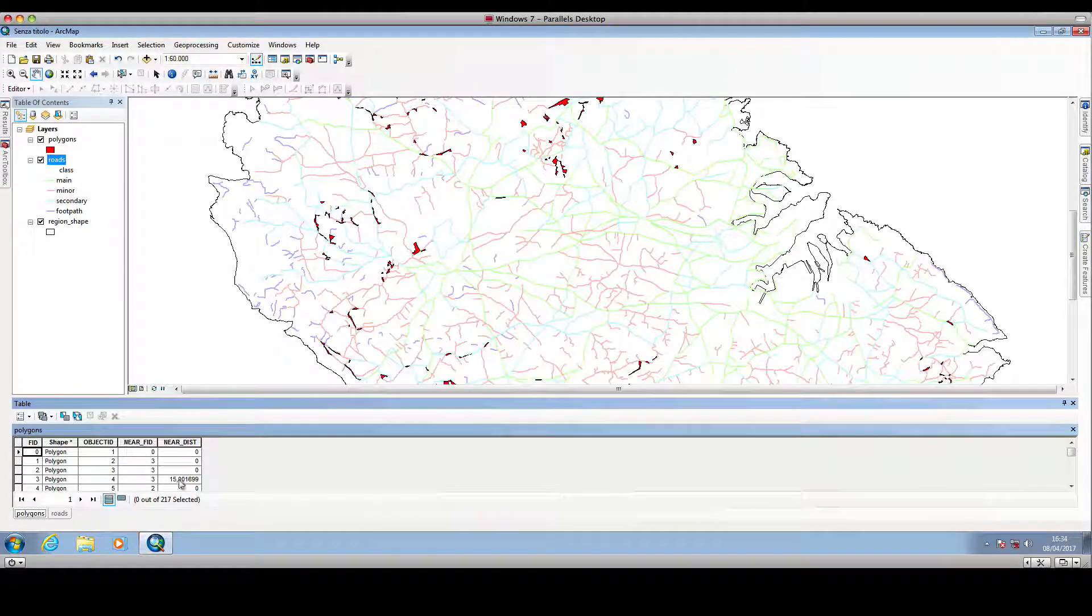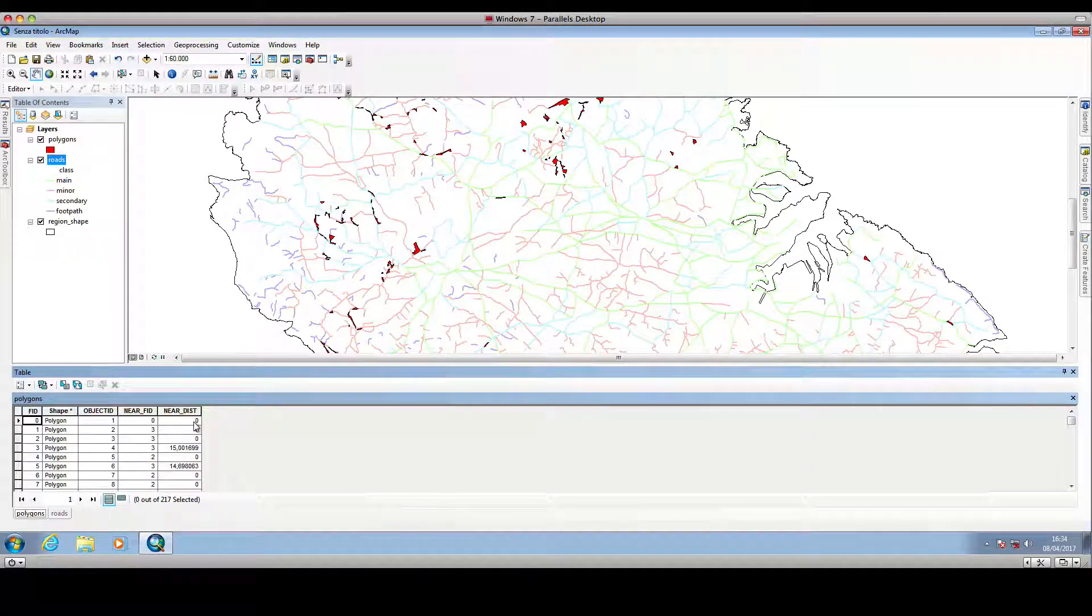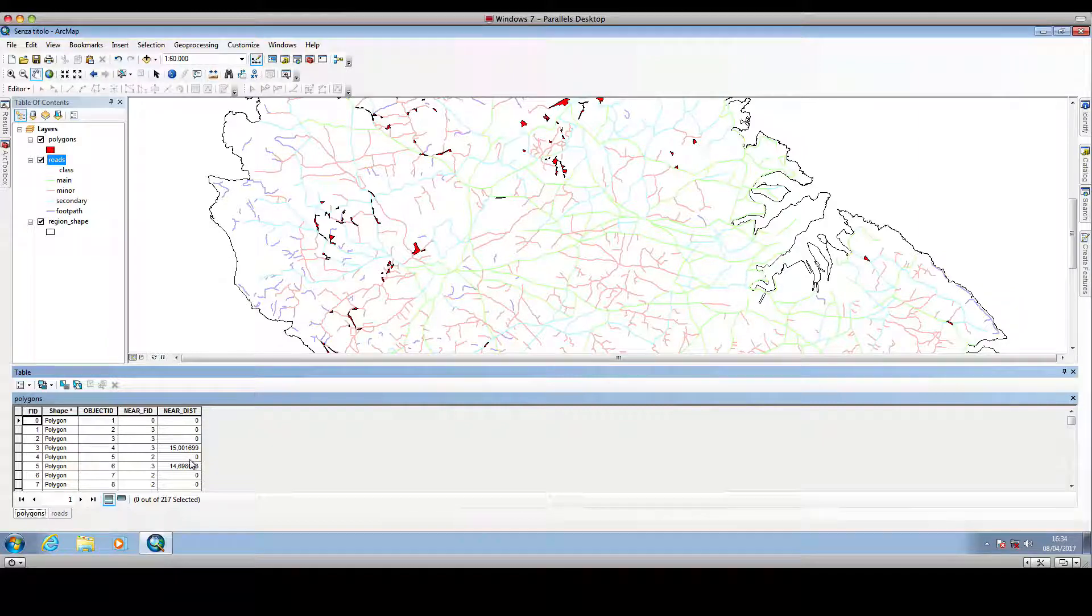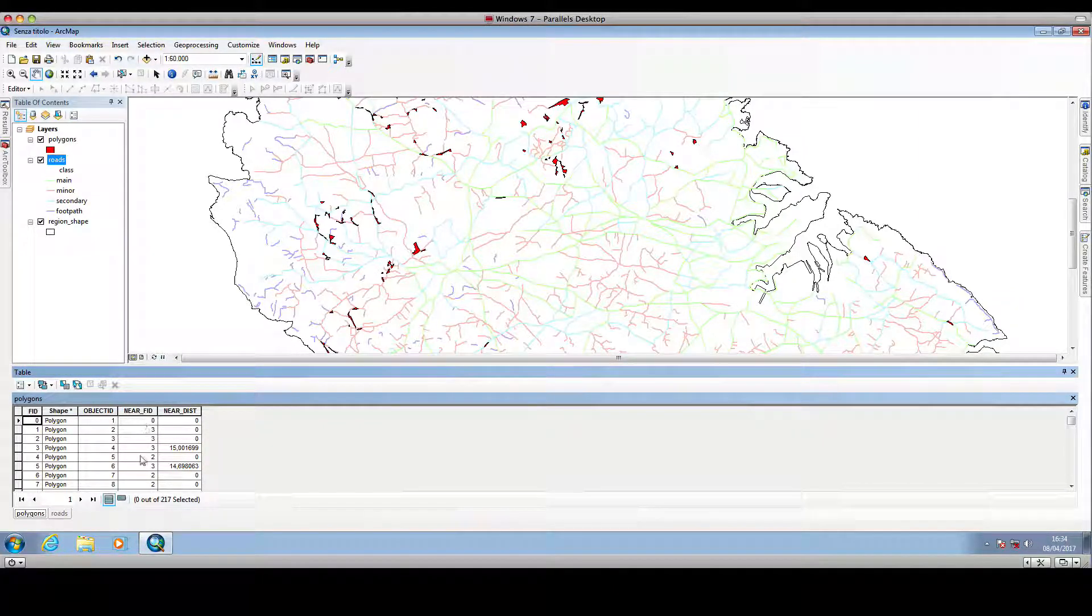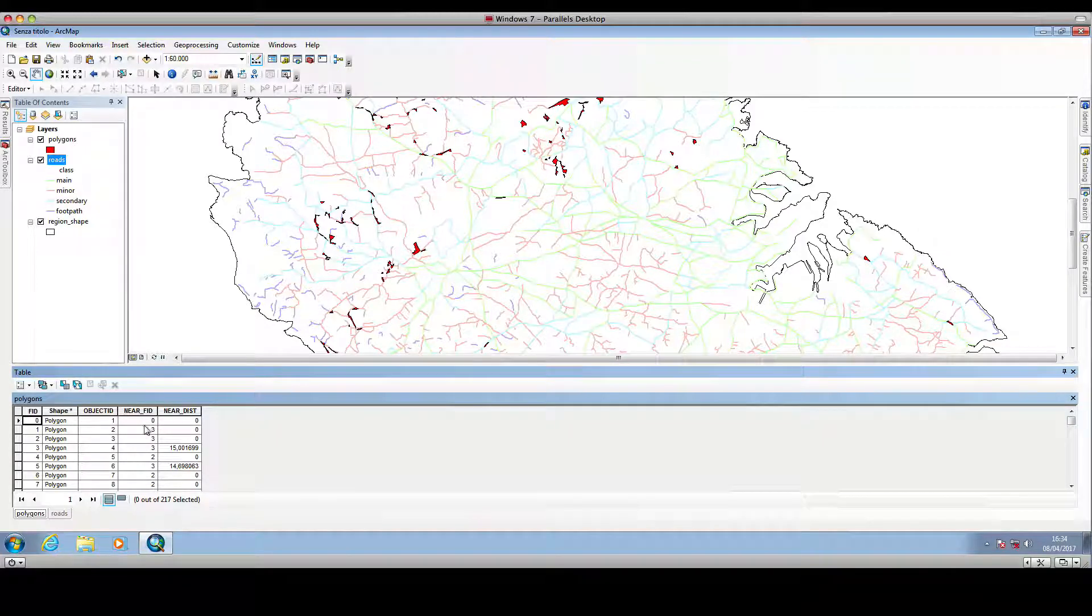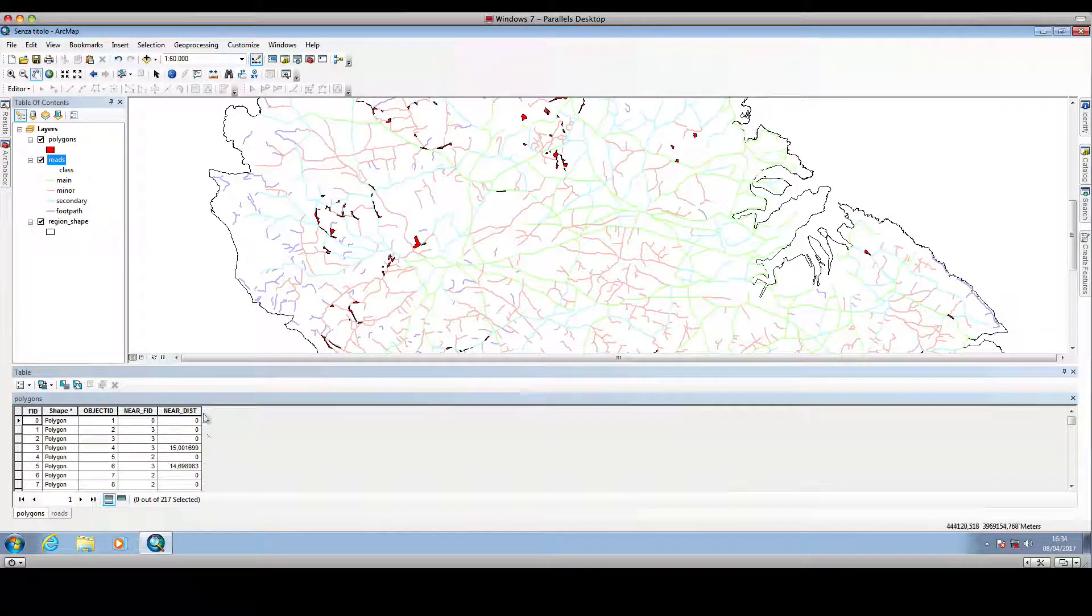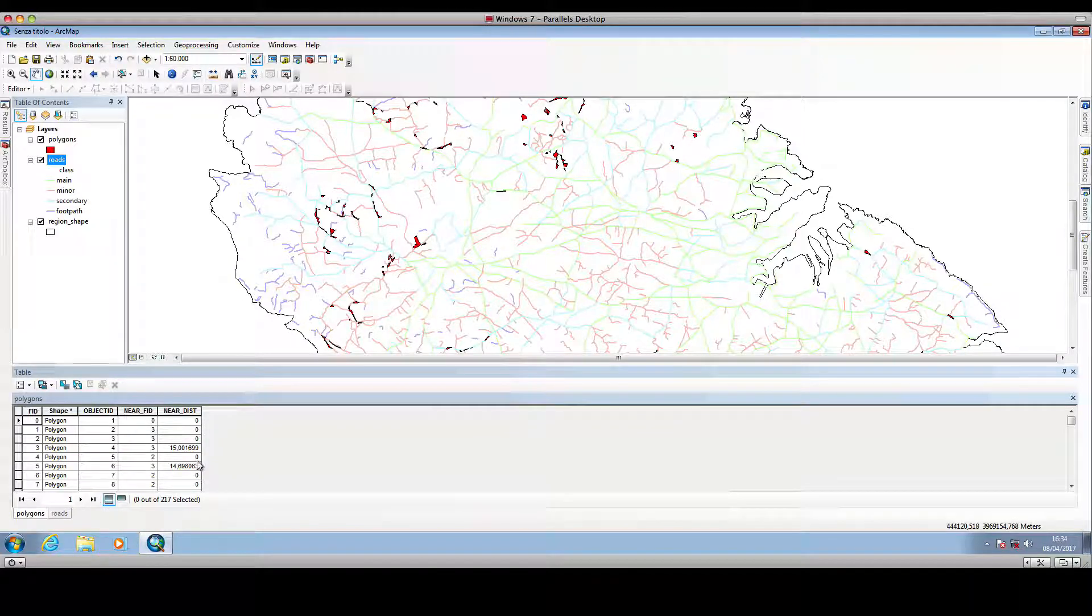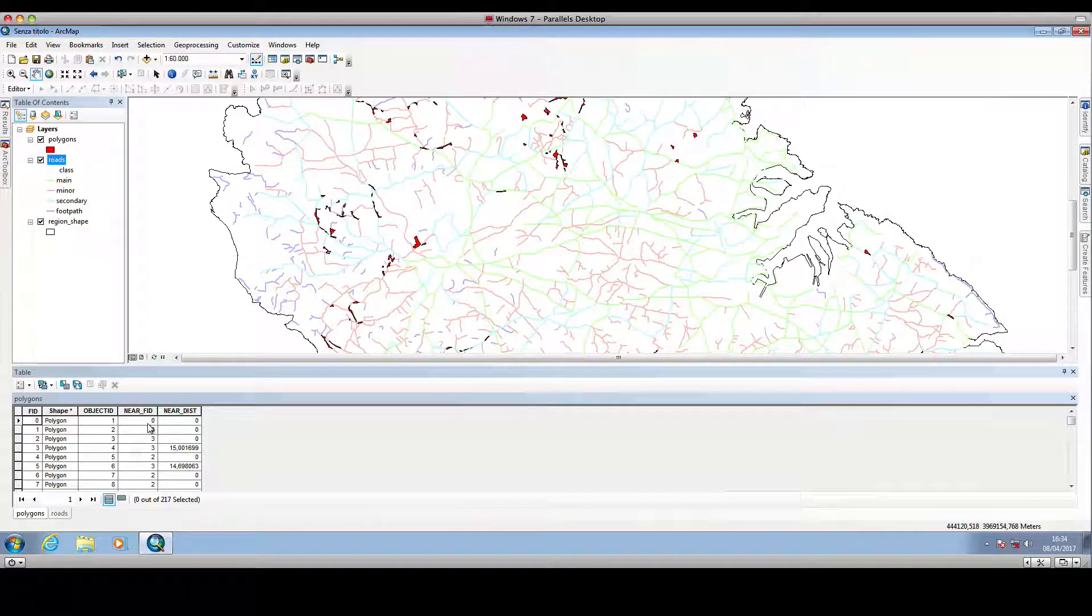So if we go back to our polygon layer, we have this new data, the distance to the nearest polyline, that is to the nearest road, and the identifier corresponding to the feature which is the nearest polyline, which corresponds to the type of road.